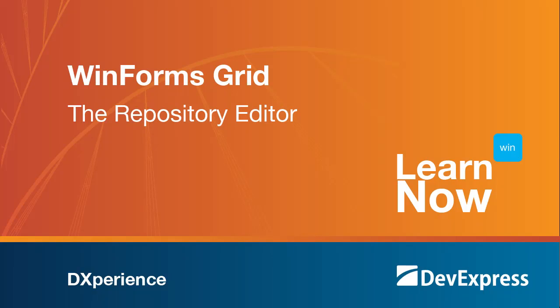Welcome to the DevExpress Learn Now series, a set of quick tutorials to help you get started with DevExpress controls. In this video, we'll demonstrate the internal repository editor for the extra grid.